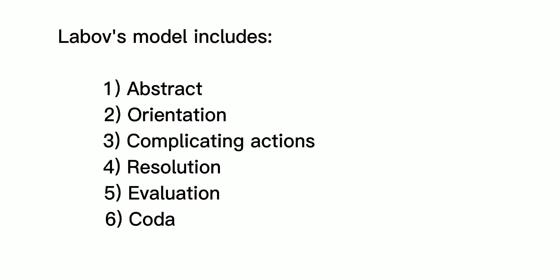Labov's model includes: 1. Abstract, 2. Orientation, 3. Complicating Actions, 4. Resolution, 5. Evaluation, 6. Coda.